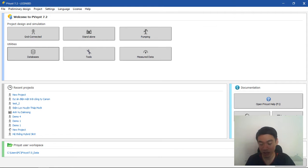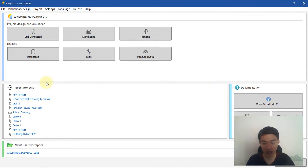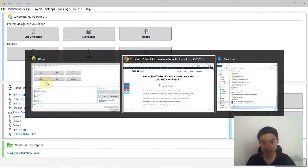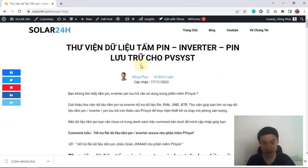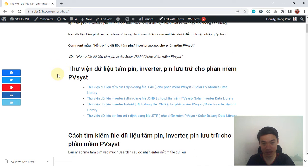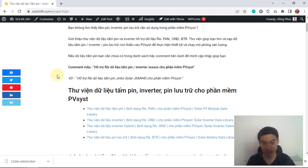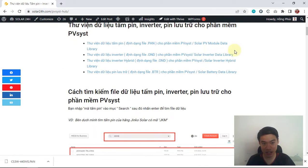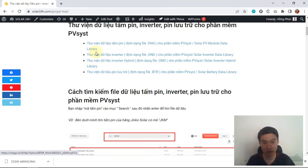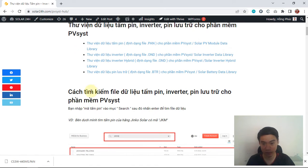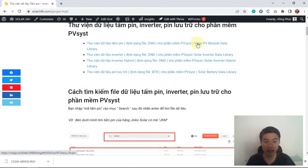First, click on the link that I put in the description below. The page will show the PV module data library, inverter library, and other sections. If you want to get your PV module file, click here. For example, I'll open it in a new tab.